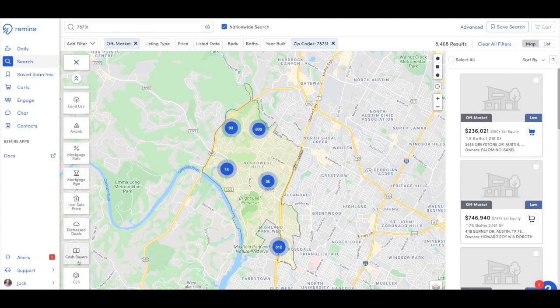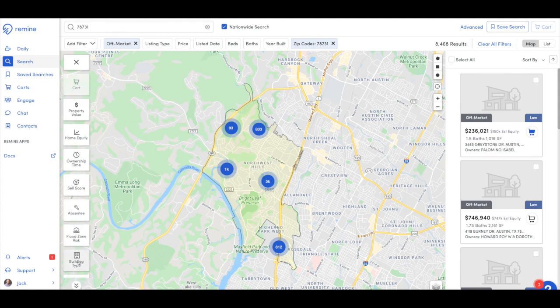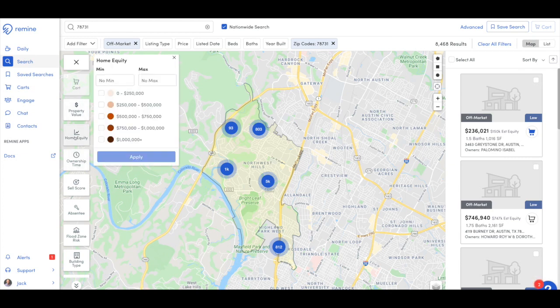Let's say we want to farm 78731 and find those homeowners most likely to sell. First, I'm going to come over to home equity. We want to make sure they have some skin in the game — at least a certain amount of home equity, which will vary depending on your market. I'm going to go ahead and set $75,000 as a minimum, no max, and hit apply.